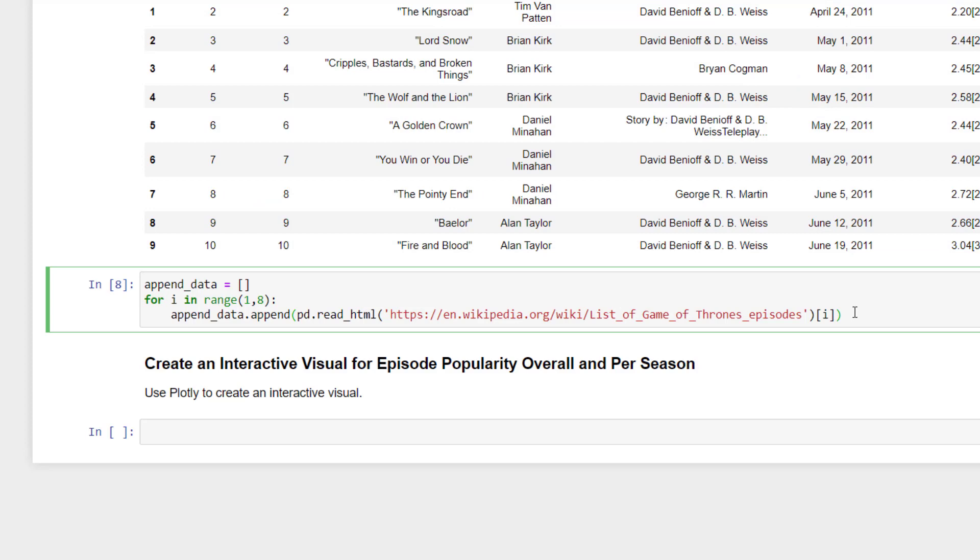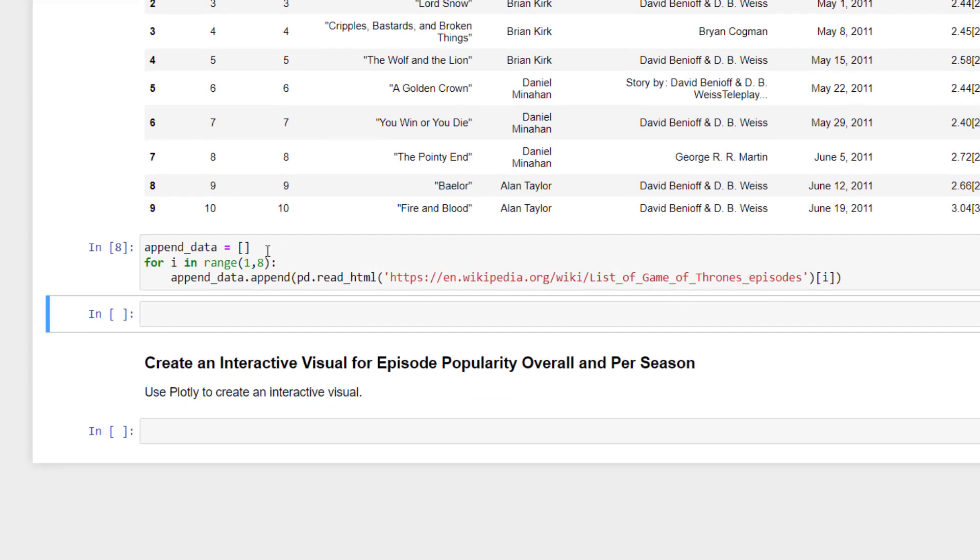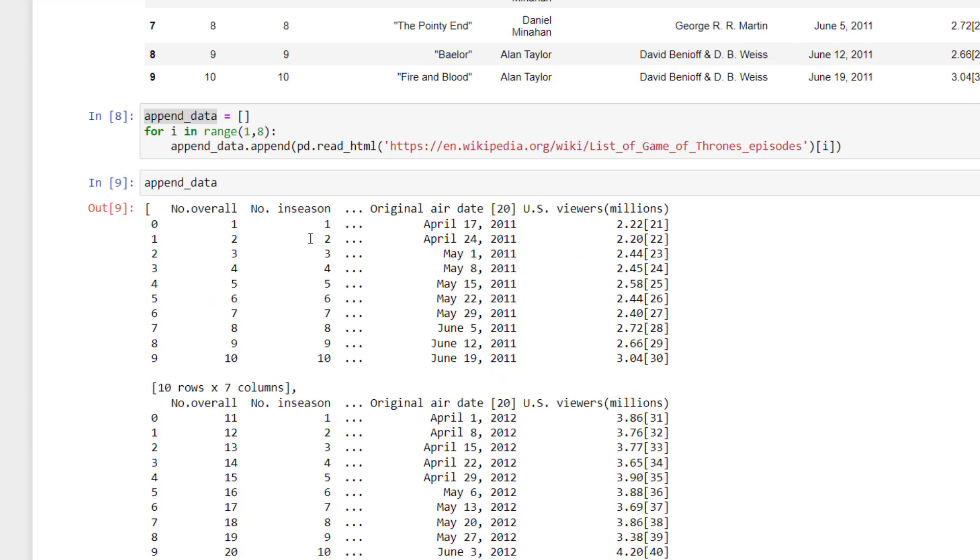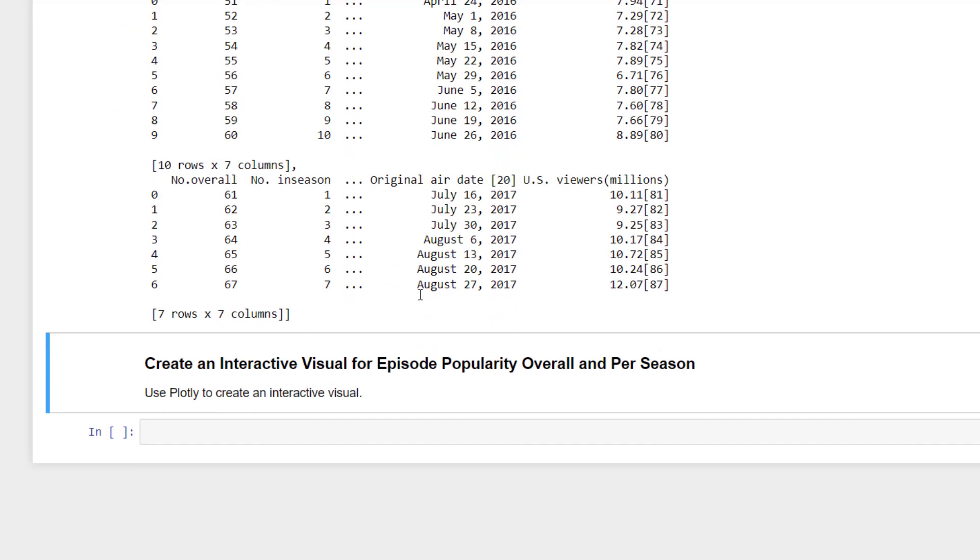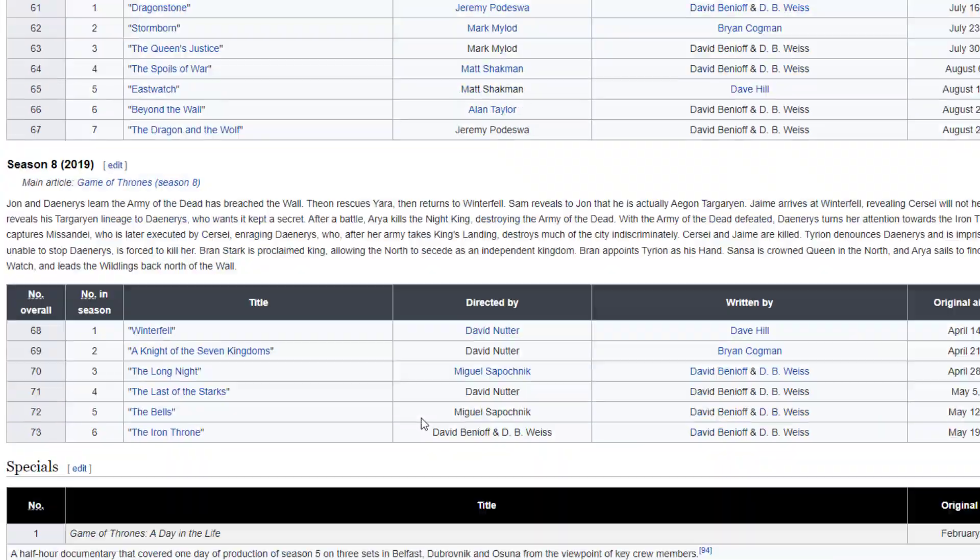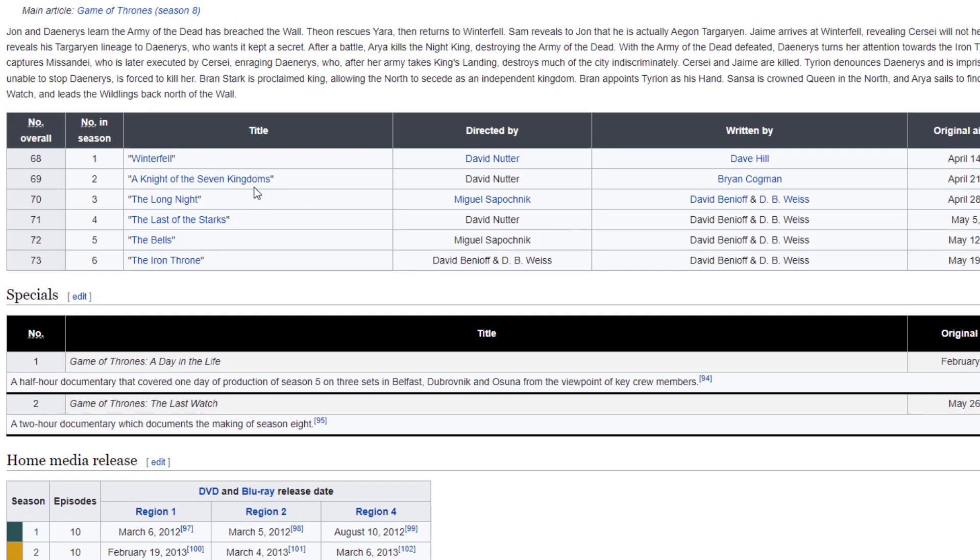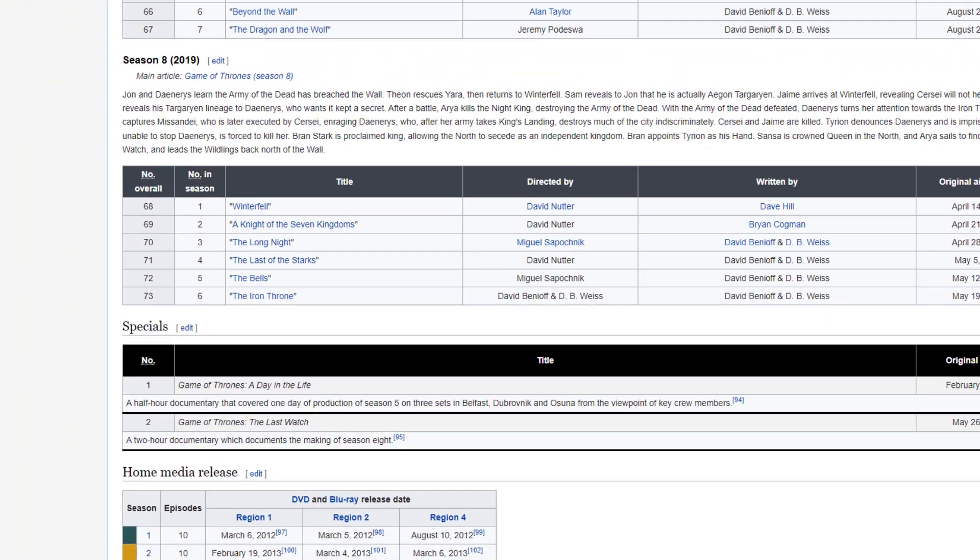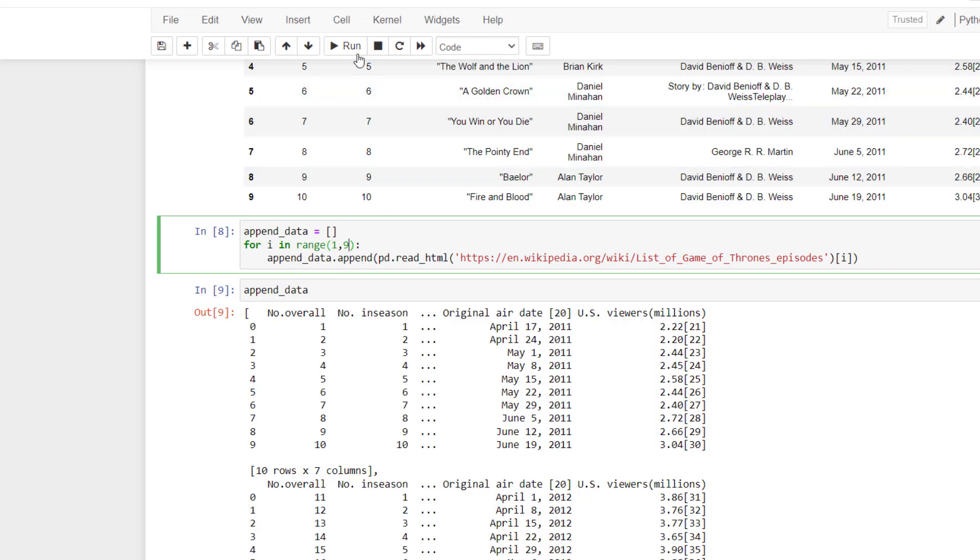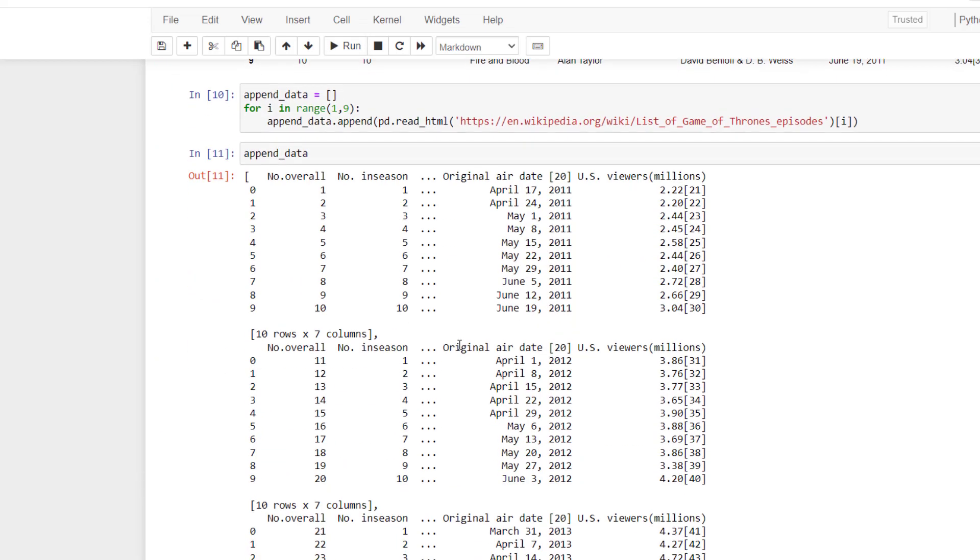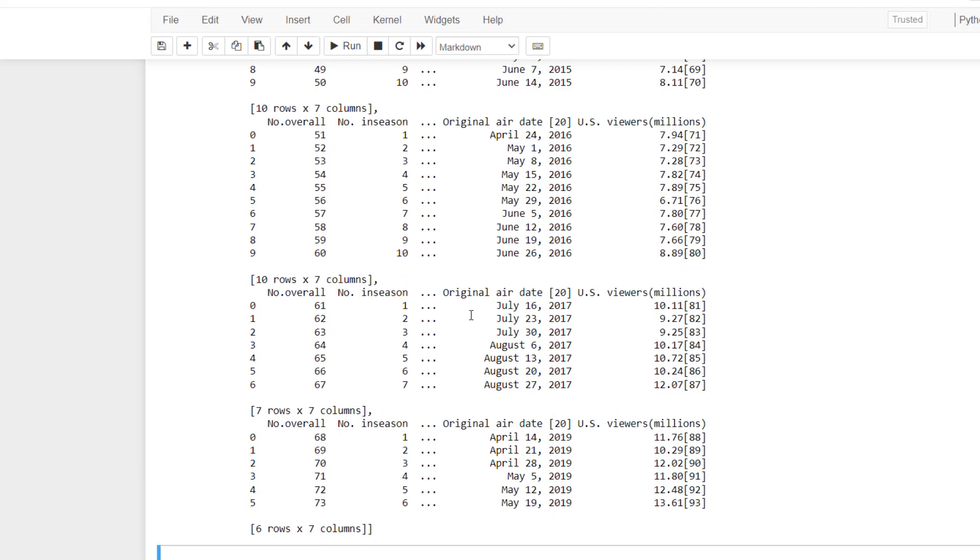And let's take a look at the data. So I'm going to escape and b. And if I bring in append data, we should have some data in there in our list. And you can see we have all of our tables. And actually, we need to go a little bit deeper. So let's change this to range nine and run that. And then we look at our append_data. And now we have everything up to the last season.